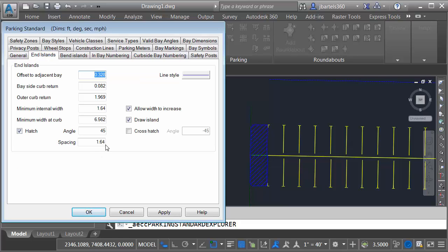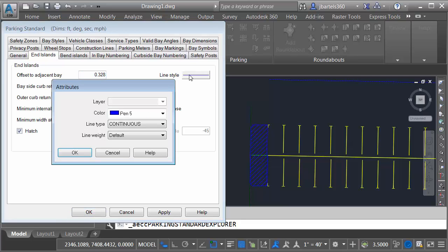Right here, we can see a collection of settings that control the geometry of the end islands. For right now, I'm more concerned about the appearance of those islands. So I'm going to click the Line Style button. Note we can change the color, line type, and line weight of this geometry.